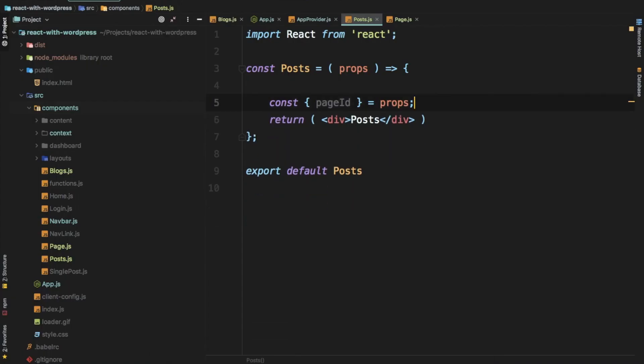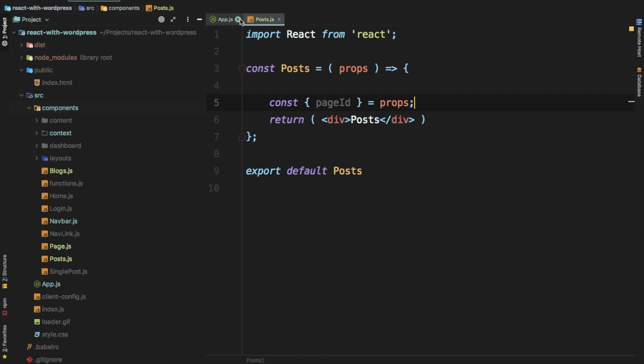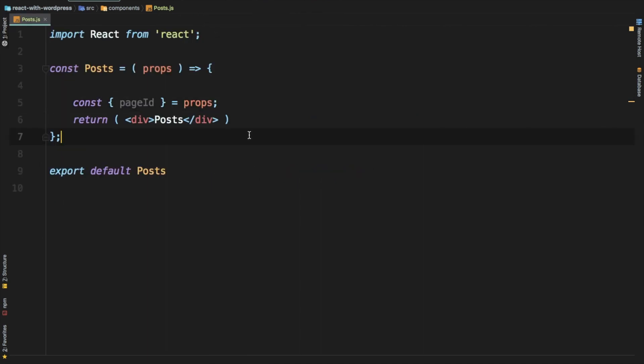So we've created the Blocks, Page, and Posts components. In the next video we're going to learn about displaying all of the posts using the REST API custom endpoint we already created, and then dig further into the pagination. See you in the next video — take care, bye!